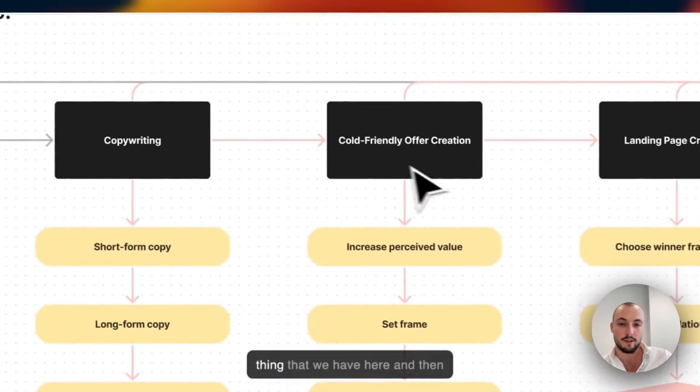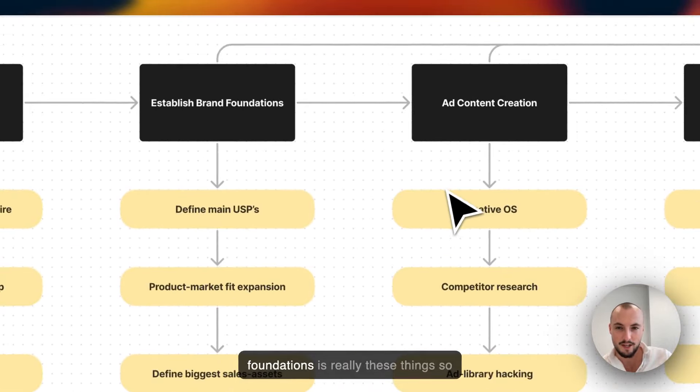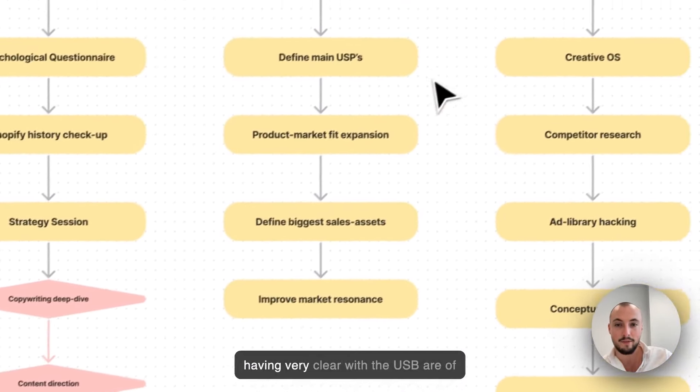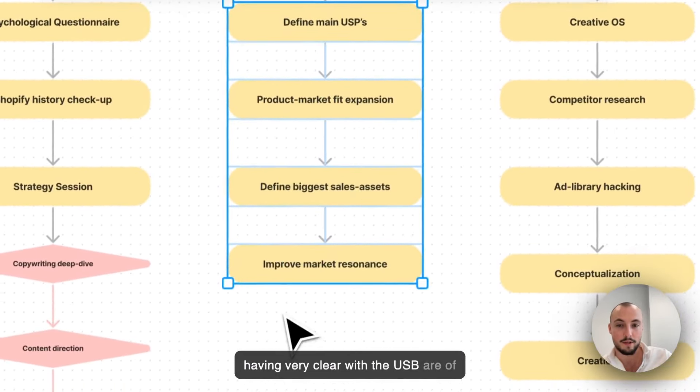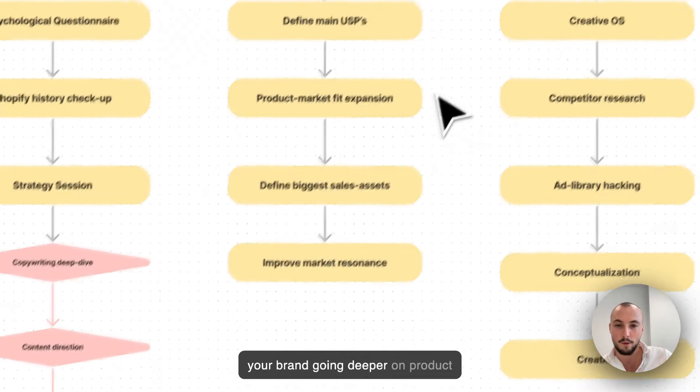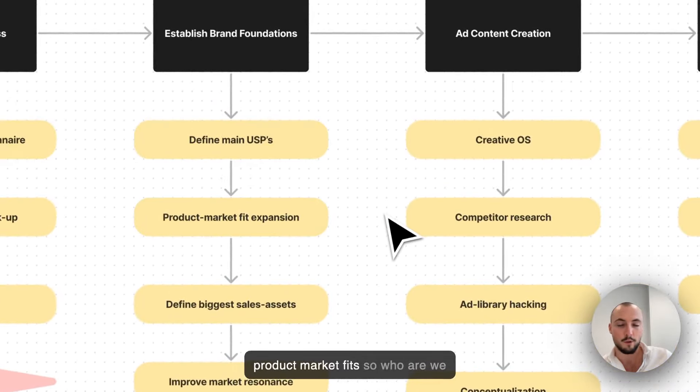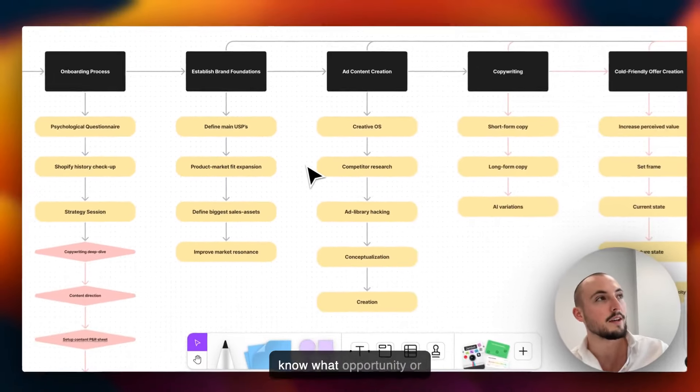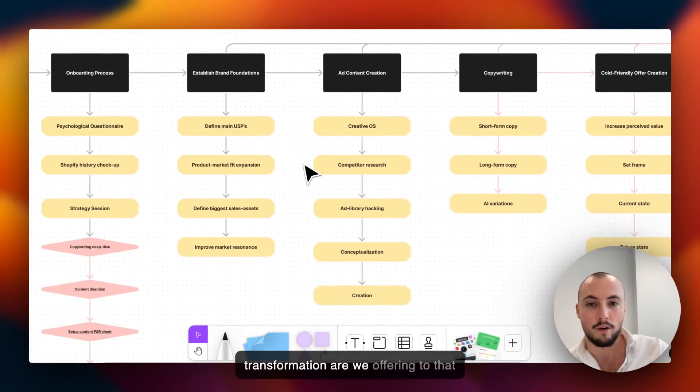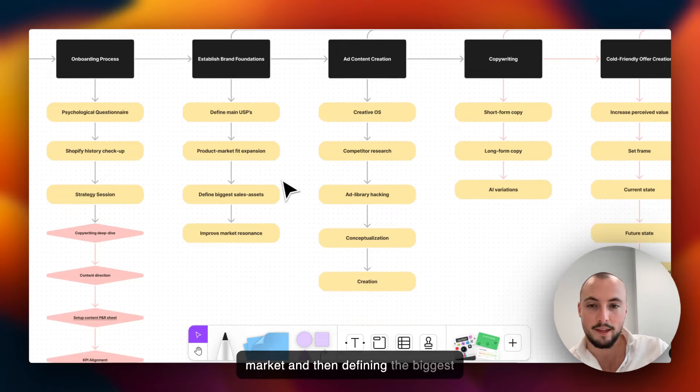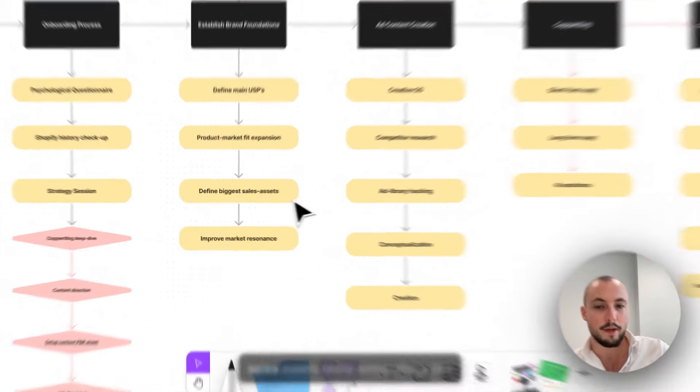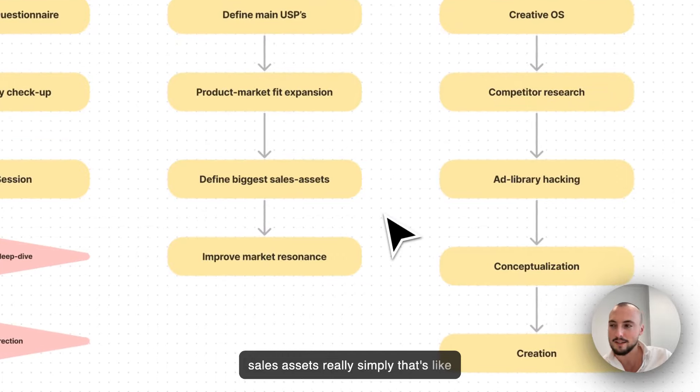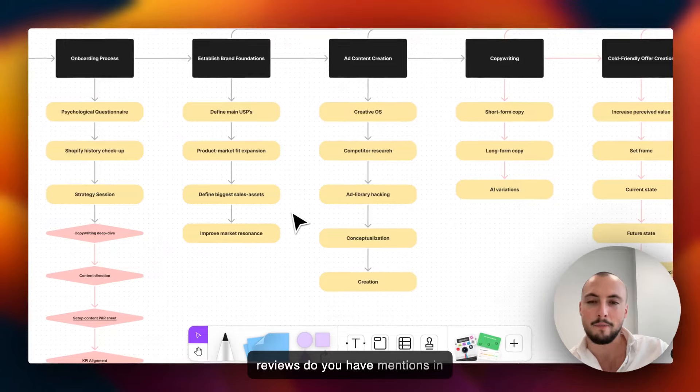What I put here is a combined foundations plus offer. The offer is the thing that we have here, and then foundations is really these things - having very clear what the USPs are of your brand, going deeper on product market fit. So who are we talking to and what opportunity or transformation are we offering to that market?